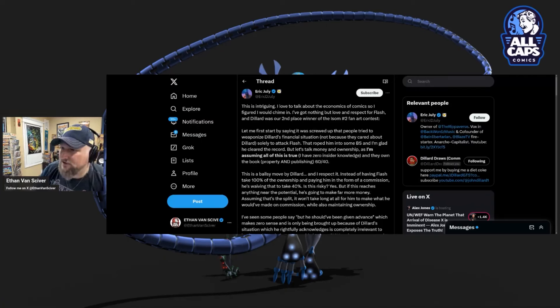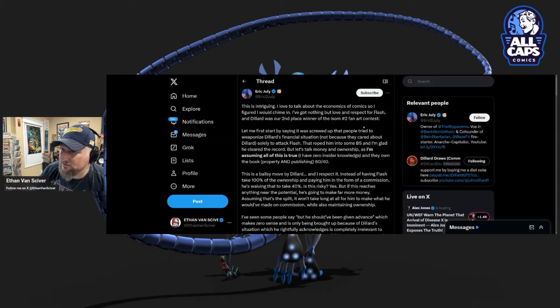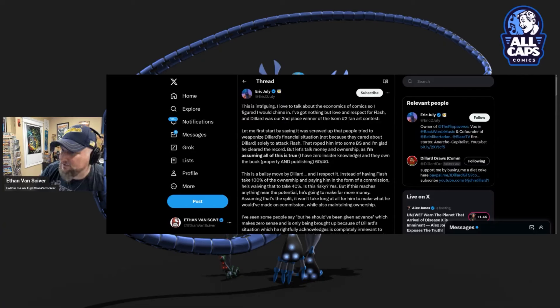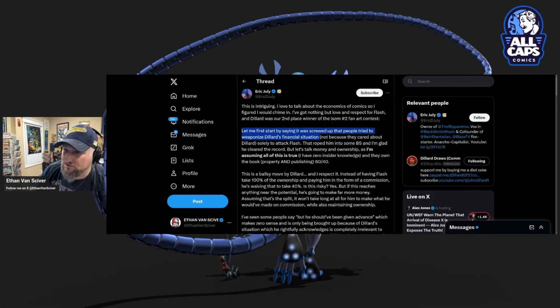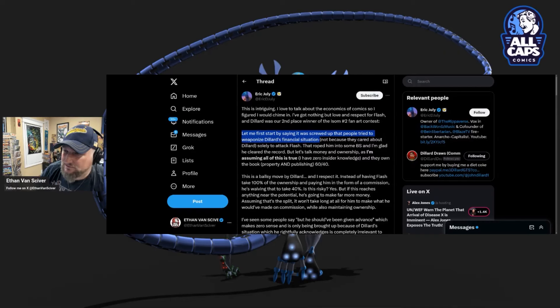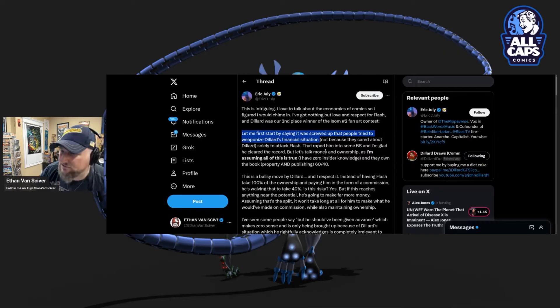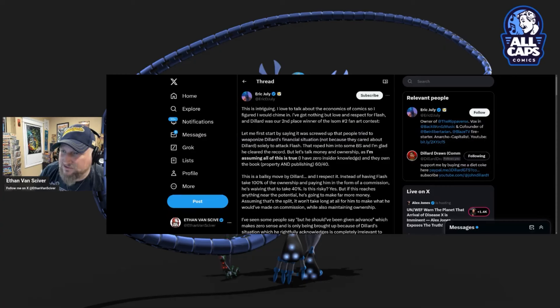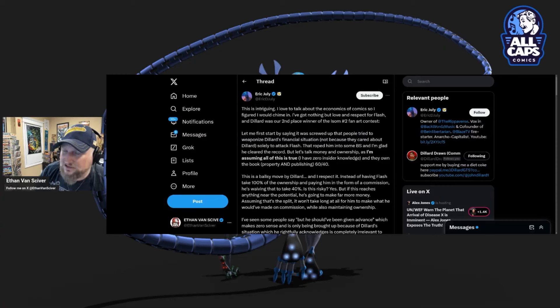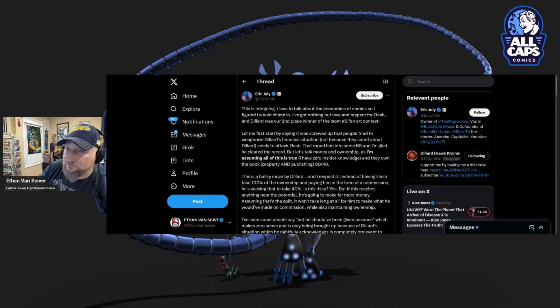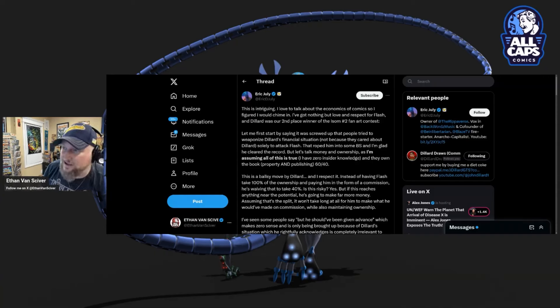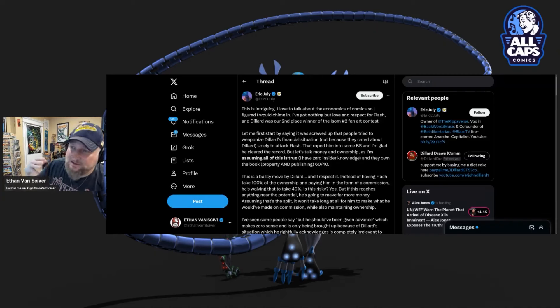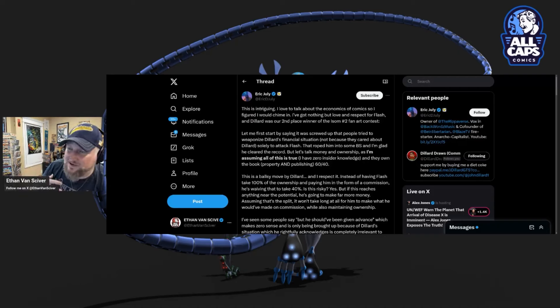This is all kind of YouTuber, influencer behavior. If Yellow Flash had 20,000 followers, would you still love and respect Yellow Flash? He's got 450,000. I love and respect him. Okay. And Dillard was our second place winner of the ISOM number two fan art contest. You know why? Because he's trying to get somewhere. That's why Dillard is trying to make some money and become a comic book artist that makes money. Let me first start by saying it was screwed up that people tried to weaponize Dillard's financial situation.